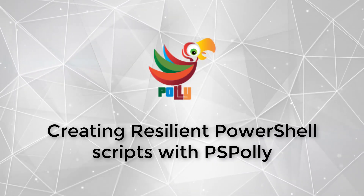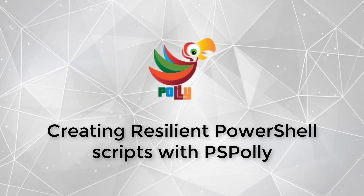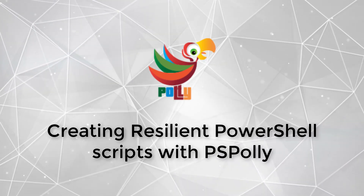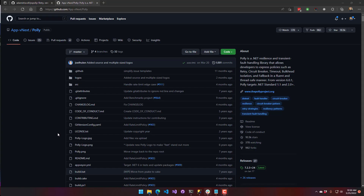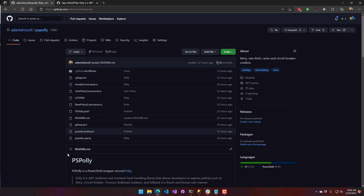In this video, we're going to look at how to use PSPoly to create resilient PowerShell scripts. PSPoly is a wrapper around the very popular .NET library called Polly, which has a bunch of cool features to make .NET applications resilient. PSPoly wraps that library for PowerShell users. Some of the things you can do are retry, rate limiting, caching, and circuit breakers.